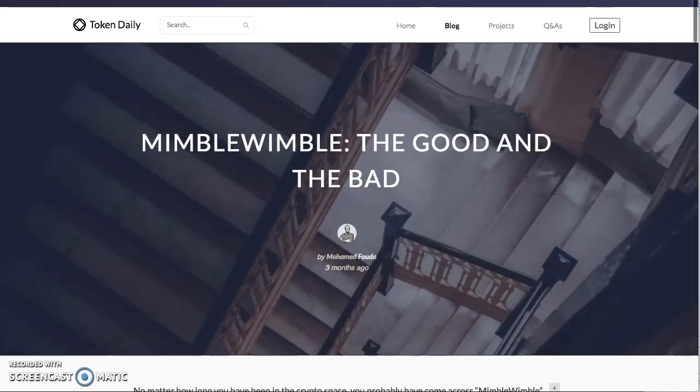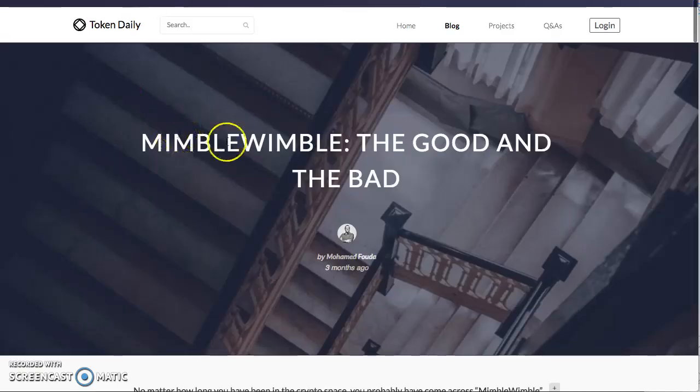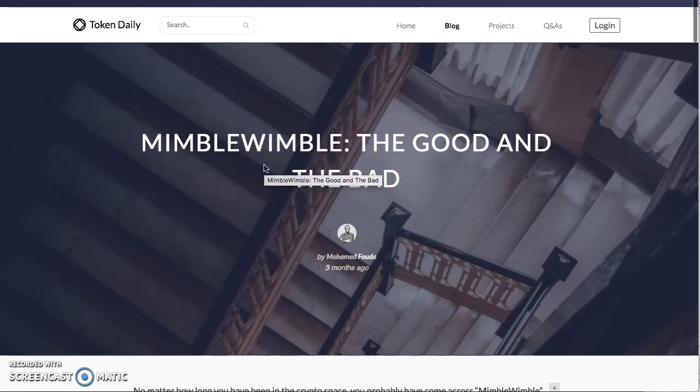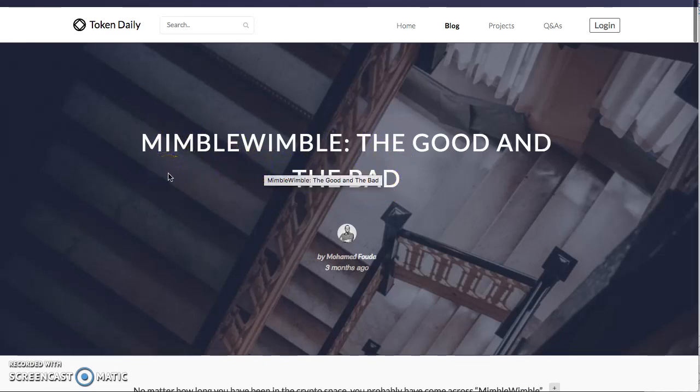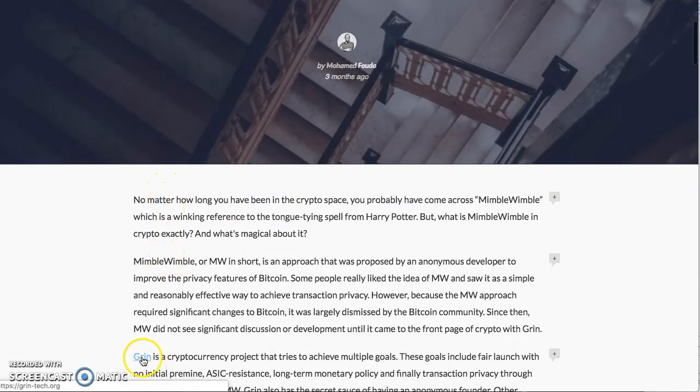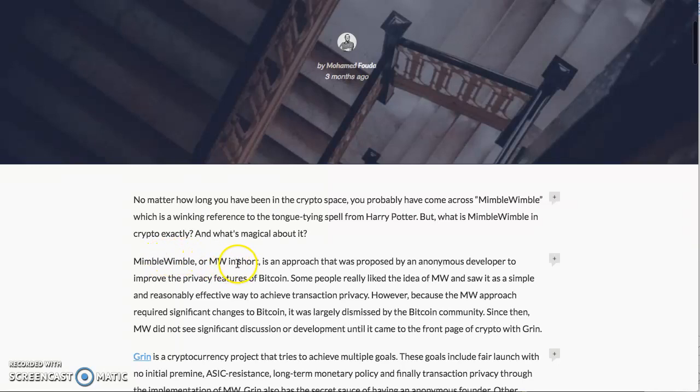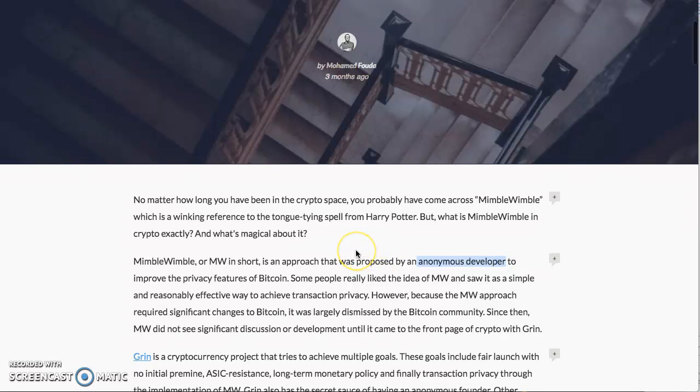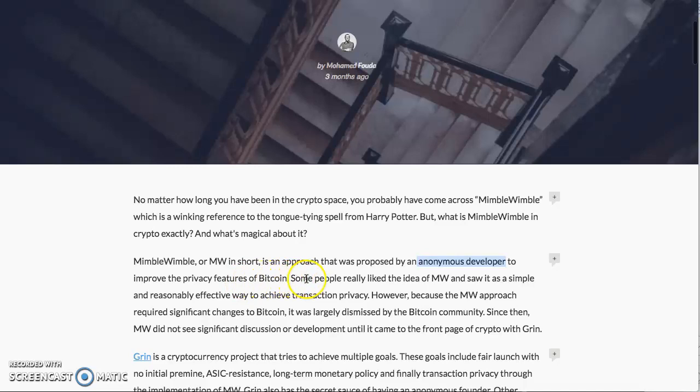So what is MimbleWimble? The good, the bad, the ugly. The short of it: it's a privacy protocol. I'm not going to read all this article, but they have a coin called Grin. Check out Grin technology. MimbleWimble is an approach that was proposed by an anonymous developer. If you're in crypto long enough, you know most developers want to remain anonymous.